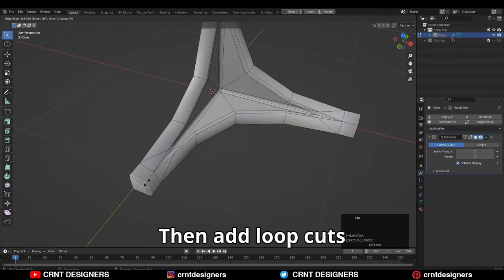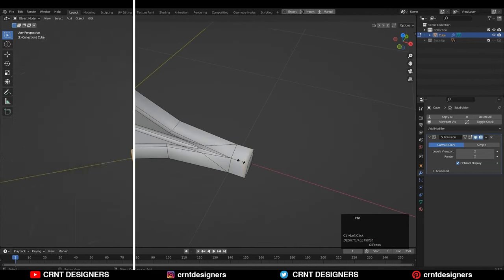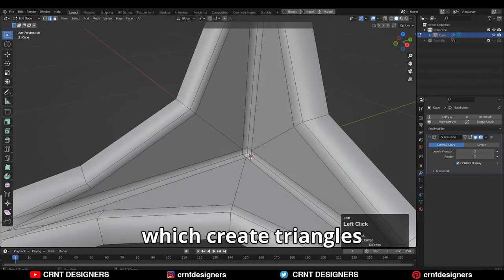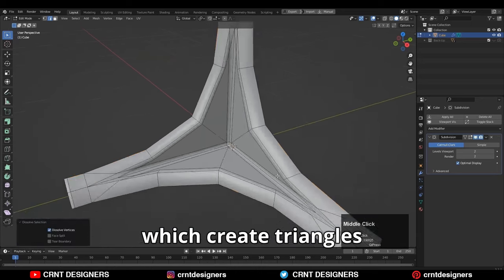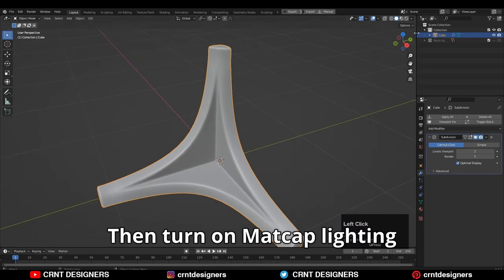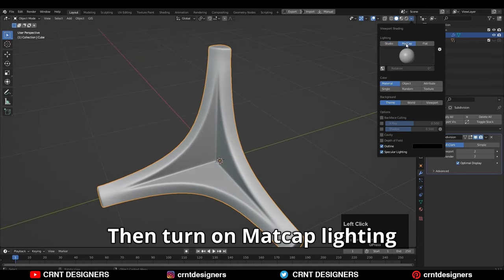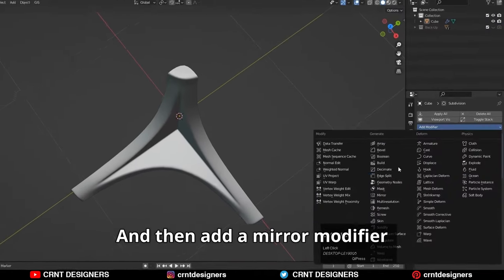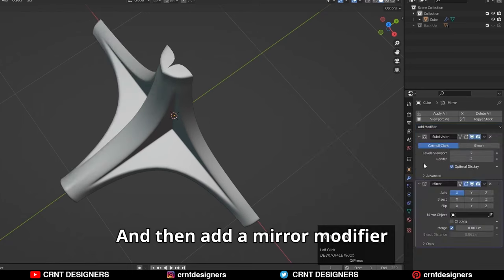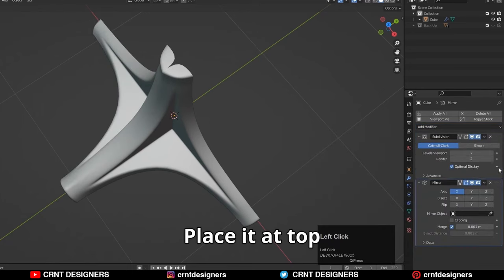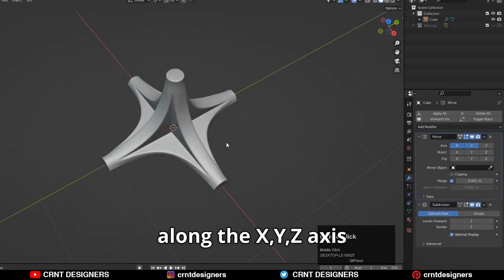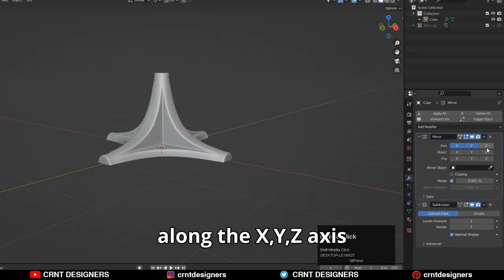Then add loop cuts and dissolve these edges which create triangles. Then turn on matcap lighting to check shading. Then add a mirror modifier, place it at the top, and take a mirror along the X, Y, Z axis.